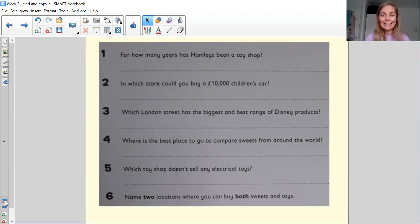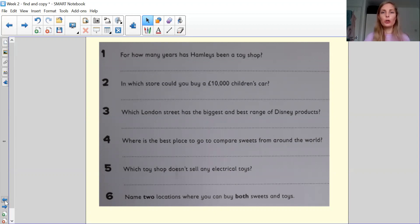So for how many years has Hamleys been a toy shop? So can you please make sure that you have got a number of years, you'll need to have a number in your answer.